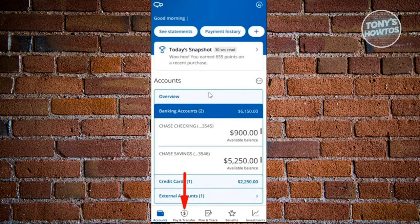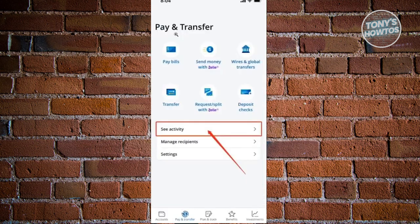On your home screen, go to the very bottom and click on the Pay and Transfer option that you see there. On the next page, we need to look for the Activity section.